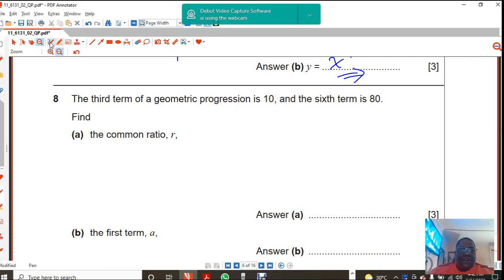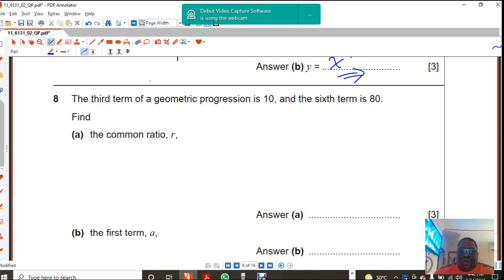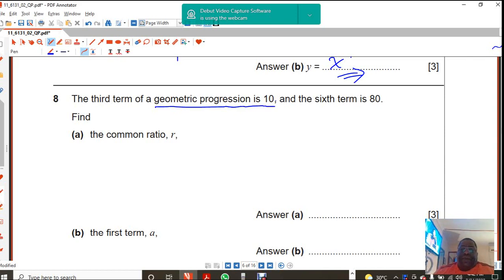Hi, this is Mr. Max with Sankofa Mathematics. I'm going to do a question here on geometric progression taken from the same paper, 2021.